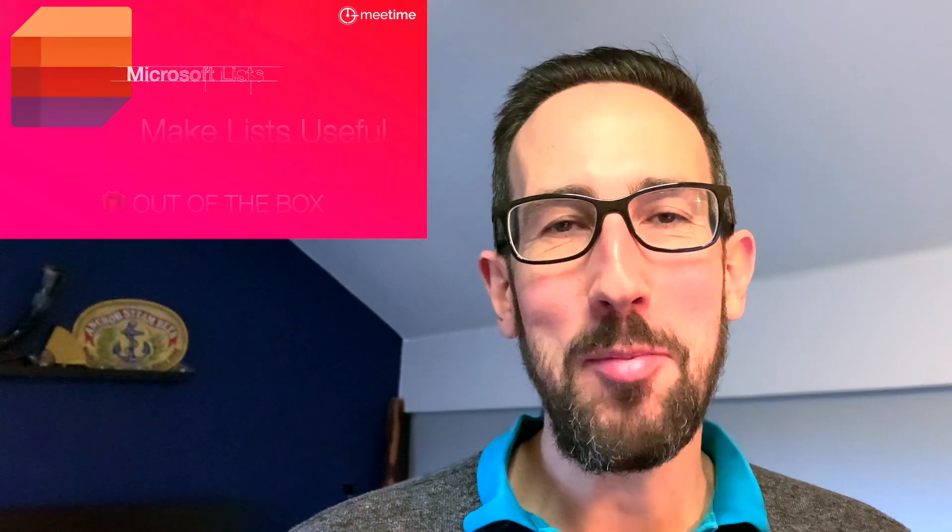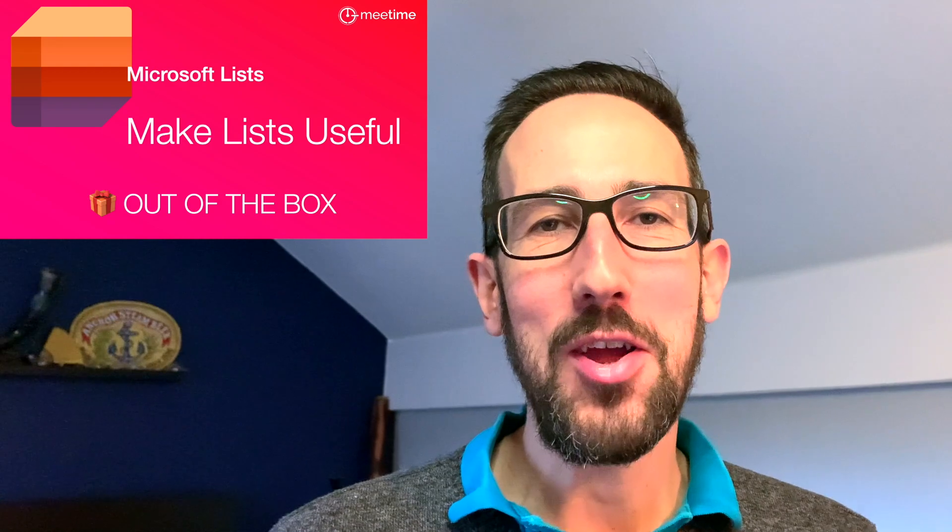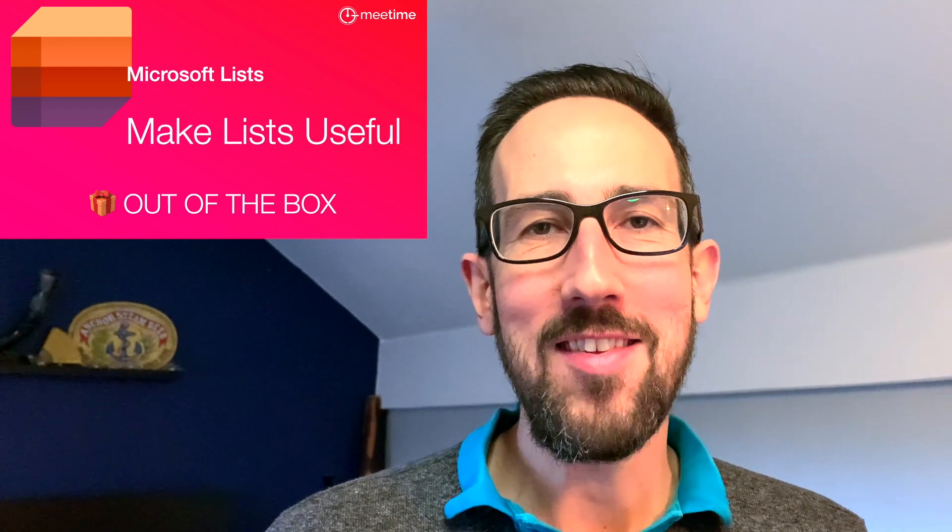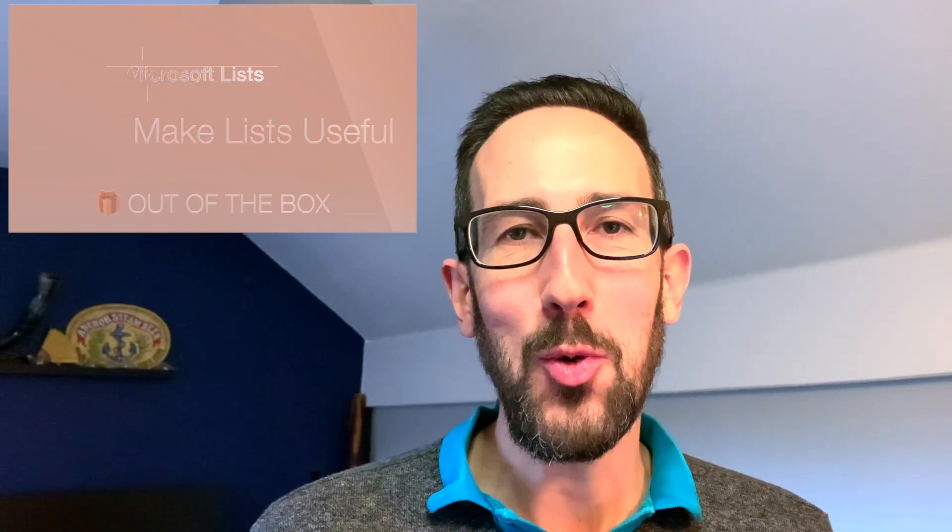If you're struggling to make Microsoft Lists actually useful, then this is the place for you. We're going to have a look at how to make Lists into a task or project management tool.